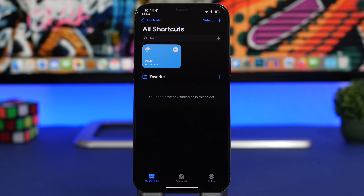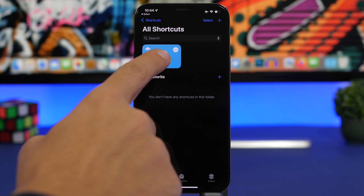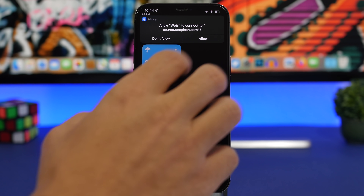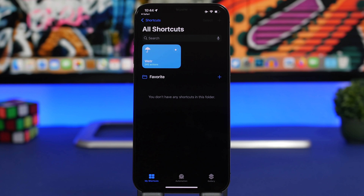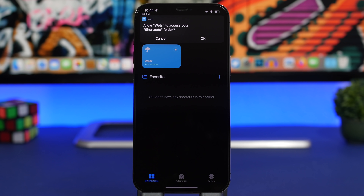Go ahead and run this shortcut — you will need to follow a few steps here, but you only need to do this once when you set up the shortcut. After that it will be much easier to change the wallpaper and the weather conditions. Go ahead and tap on the shortcut and click the Allow button.